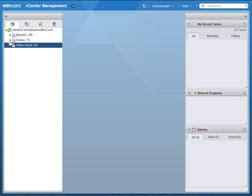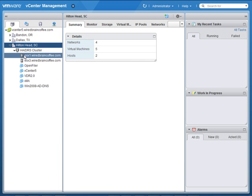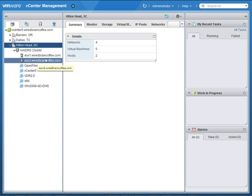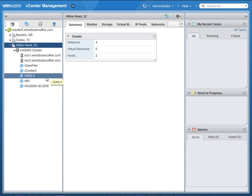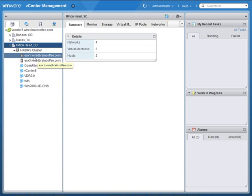Underneath that, I've got my HADRS cluster. And then in that cluster, of course, I've already added my ESXi servers and my virtual machines. So that part is very similar.